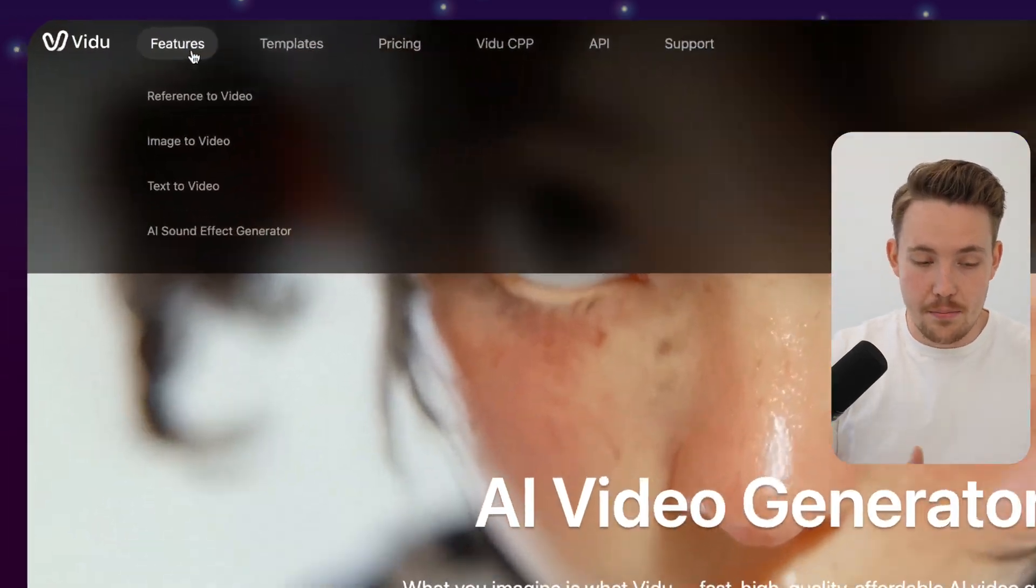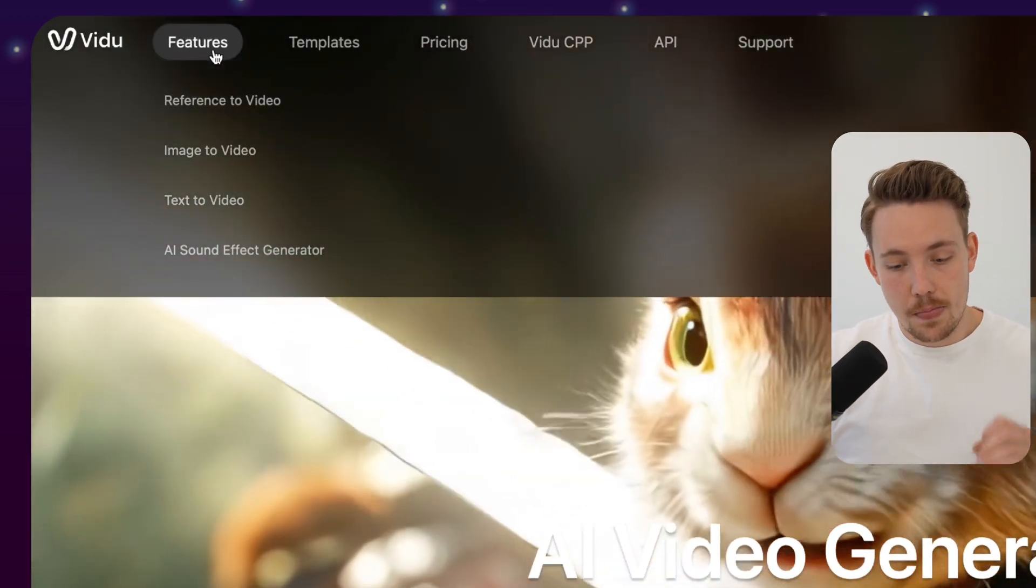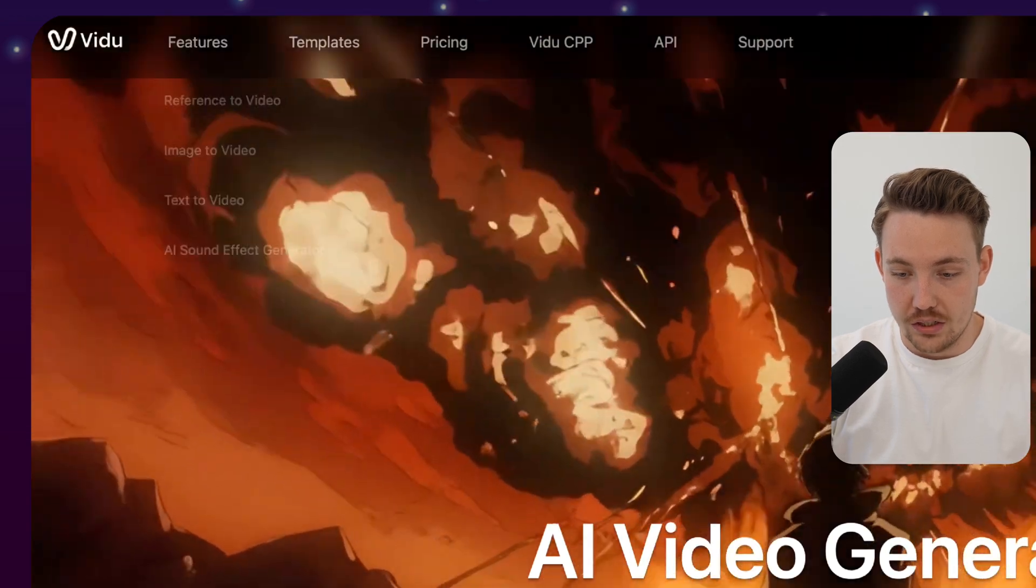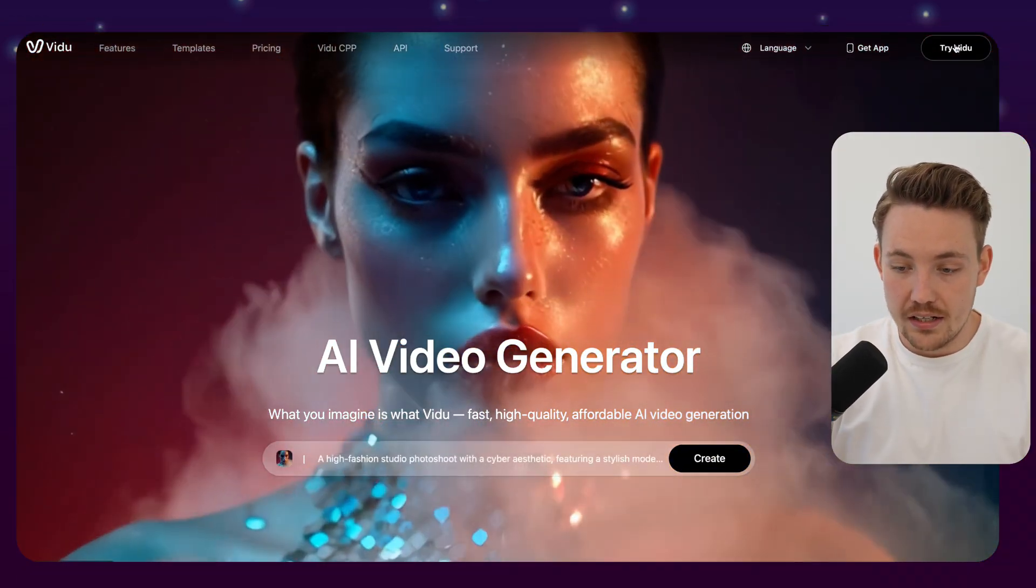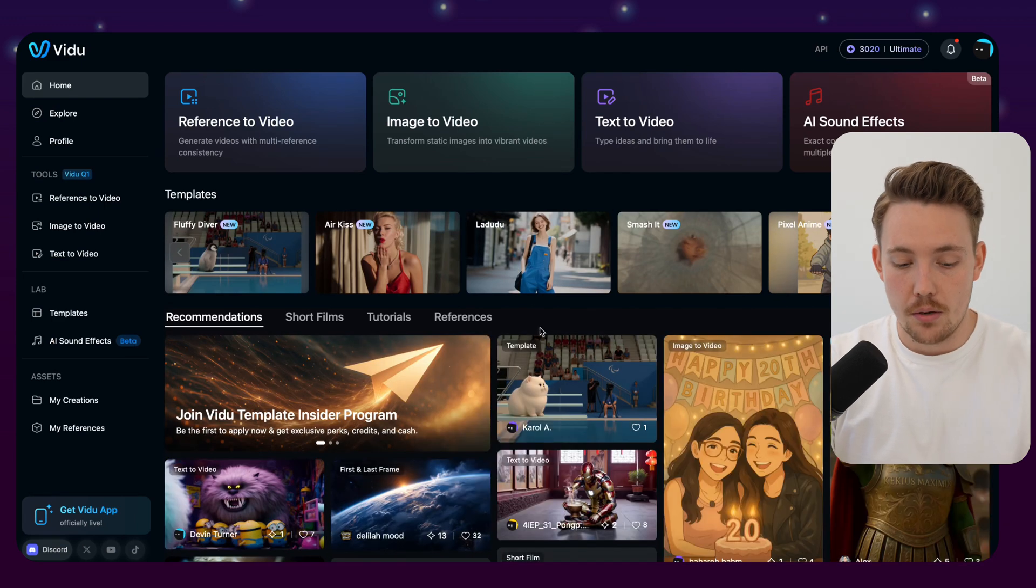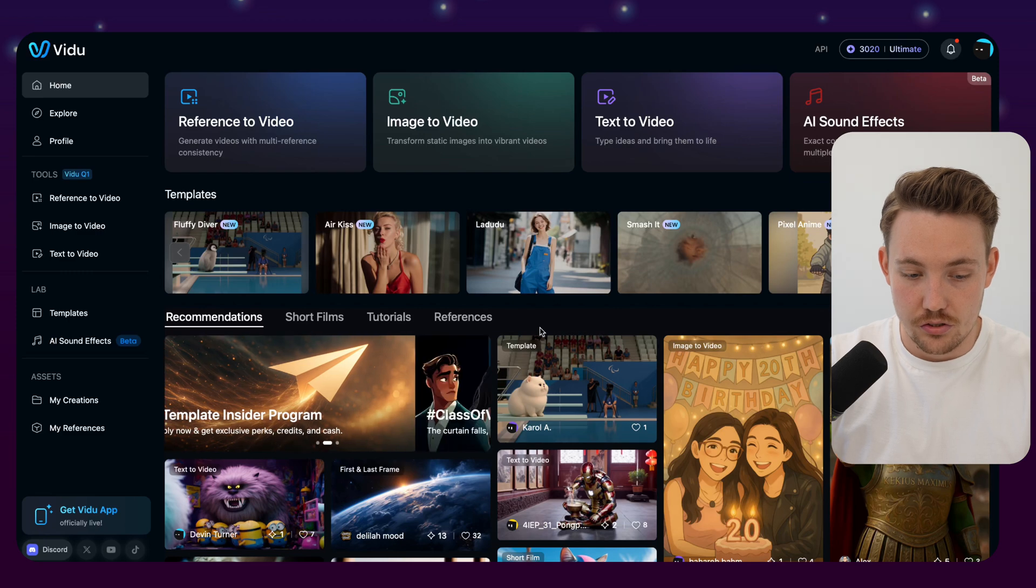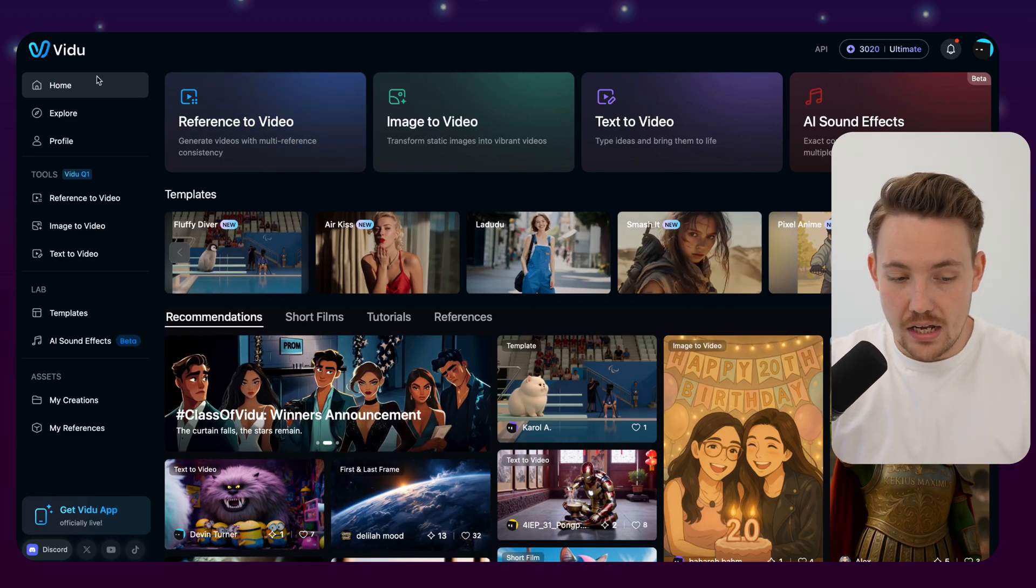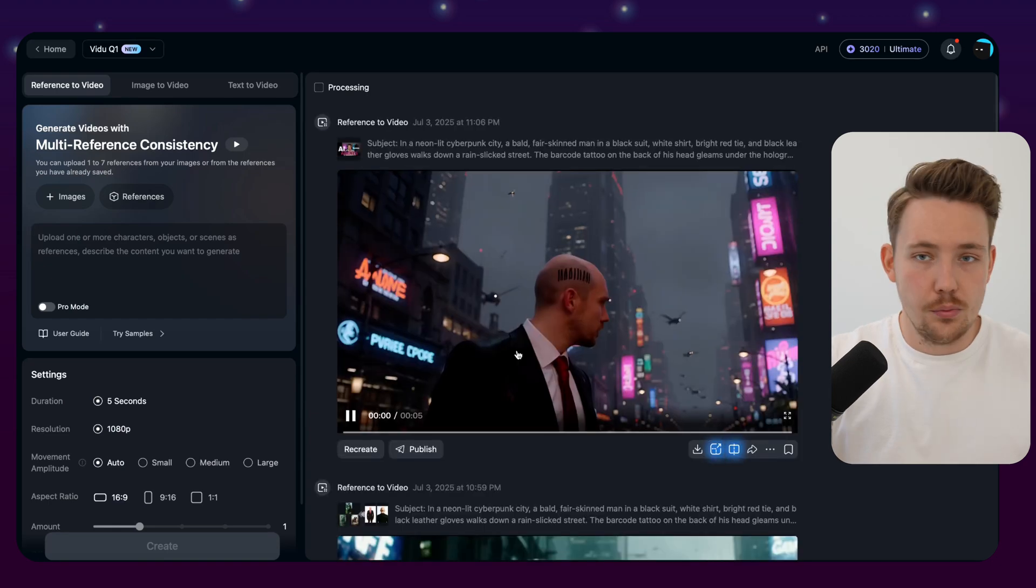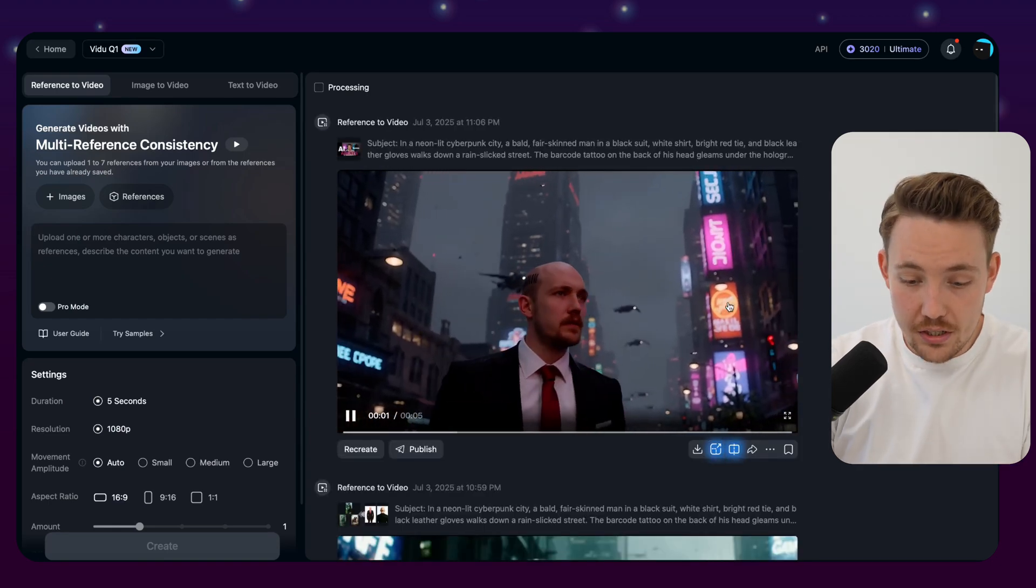The main one that we're going to cover is the reference to video. They also have image to video, text to video, AI sound effect generator, but you get the best result if you use the reference to video. So they also have a mobile app. You can try out video here directly. They have a bunch of different templates that you can use out of the box. Let's just jump into the reference to video.